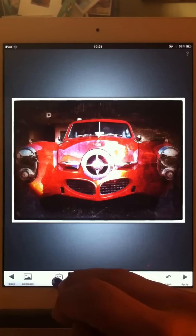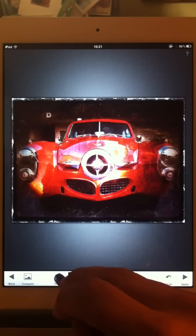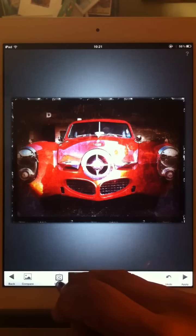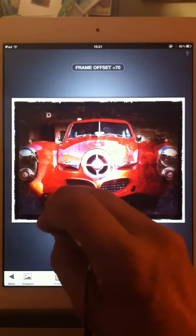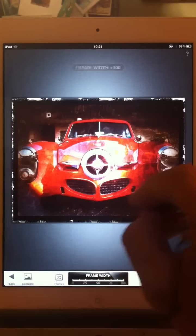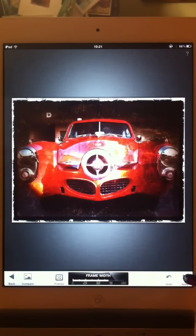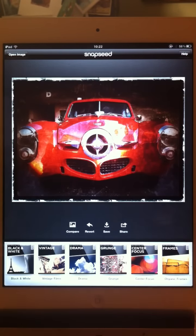If you click on this frames thing here, it just changes to all the various frame options that they have. There are a lot of selections — just click through them and see what you like. Then go to frame offset to bring it in a bit, and go to frame width to bring it in that way. Then we apply and save. And that's the basic idea of Snapseed. You've got to get in there and play around. Have fun.